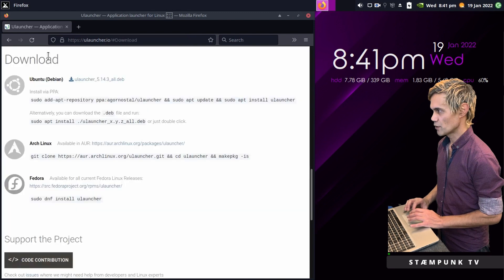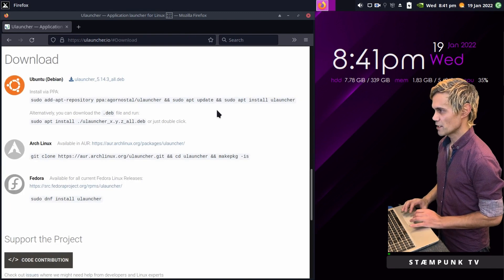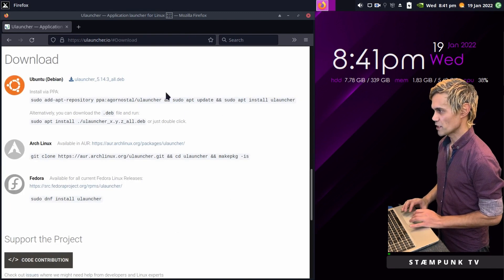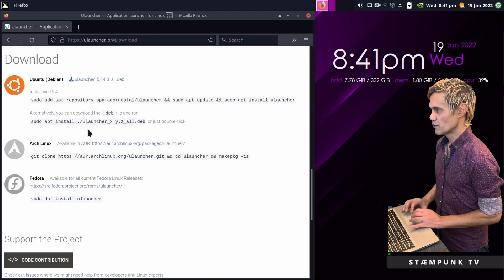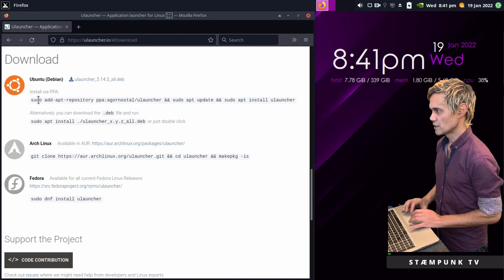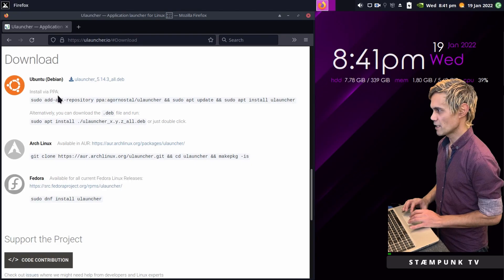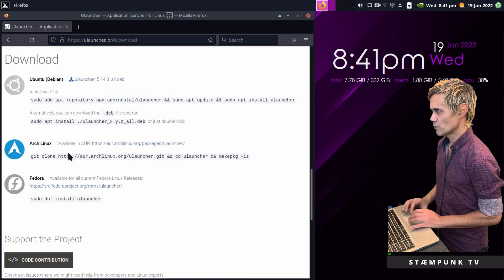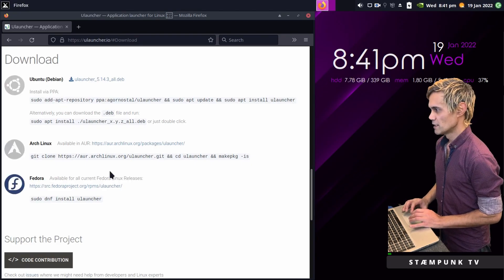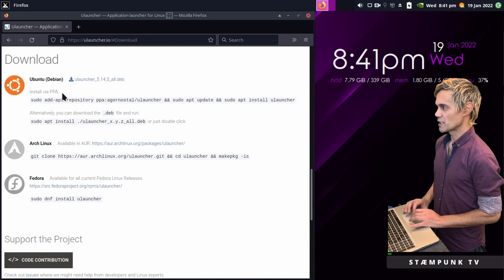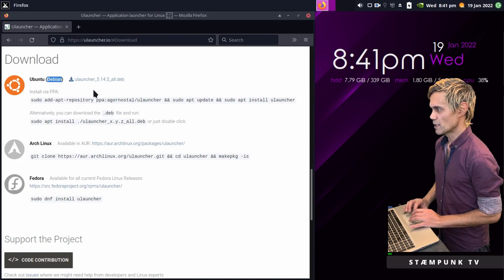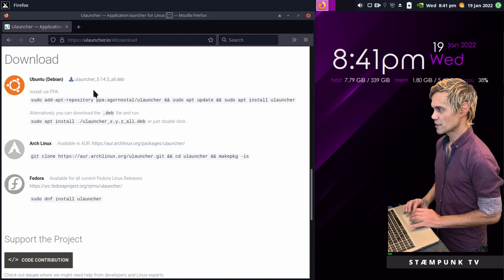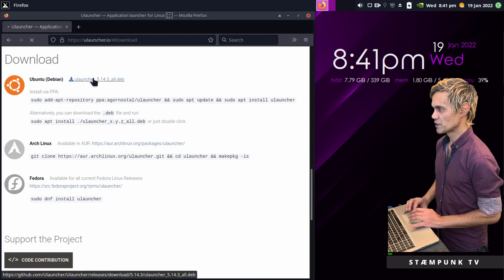I'll jump straight to the downloads page and these are the install instructions for various operating systems. If you're using Ubuntu you could install using the PPA and there are also Arch and Fedora install instructions, but I'm using MX Linux which is Debian based so I'm going to download this Deb Package.